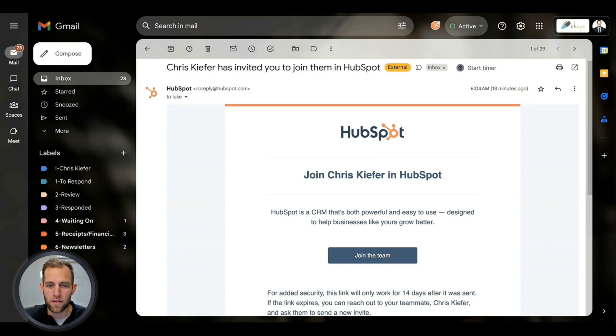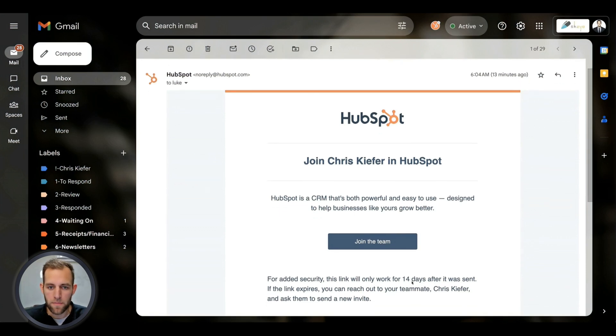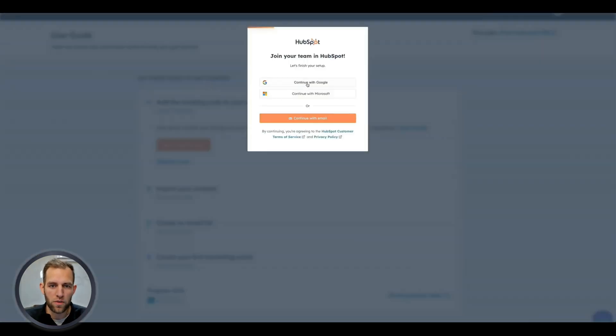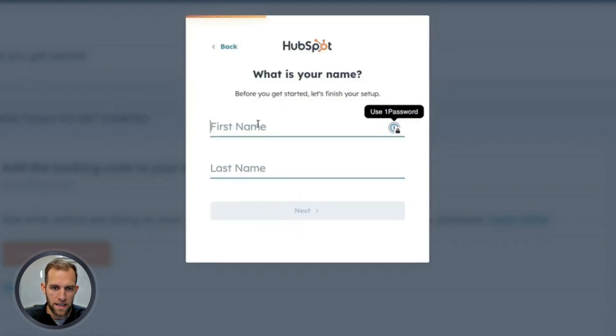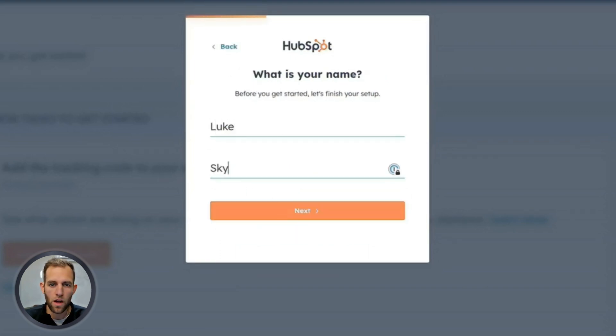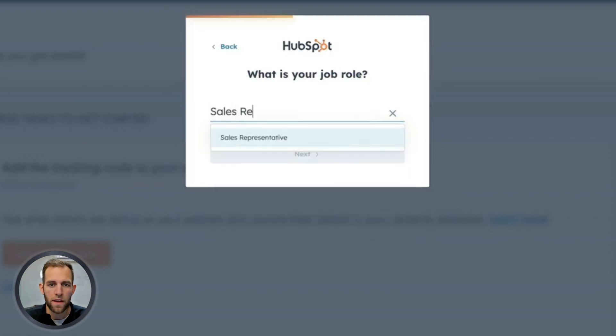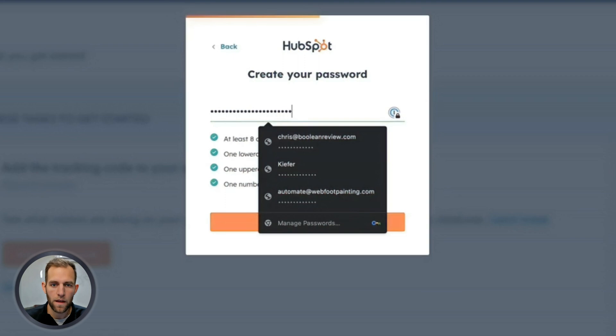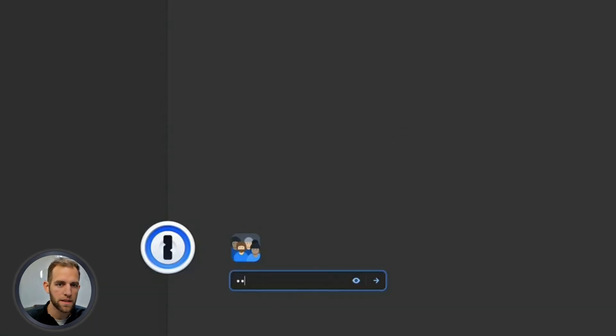You probably got an email from the admin in your business who has invited you. So we're just going to walk through this step by step. I click join the team. That's going to open up a separate tab here and you can choose to log in with Google, with Microsoft, or just the usual email and password. I'm going to be setting this up for Luke Skywalker, our newest sales rep here at Boolean painting. And then type in what you do. So I'm going to type in that I am a sales representative and create a password for yourself. And if you don't use 1Password, I would highly recommend it. It is amazing and super helpful.